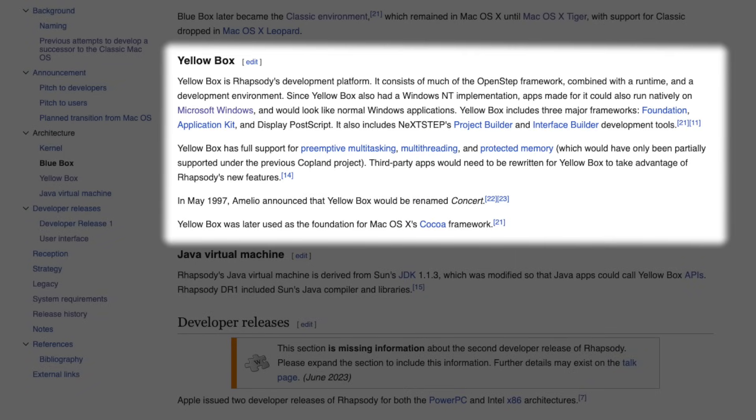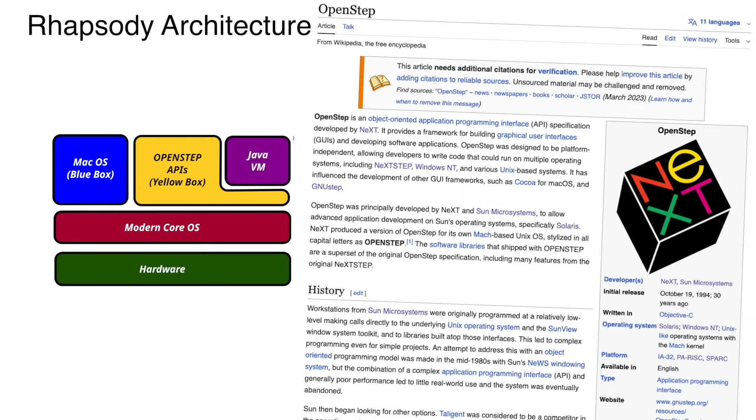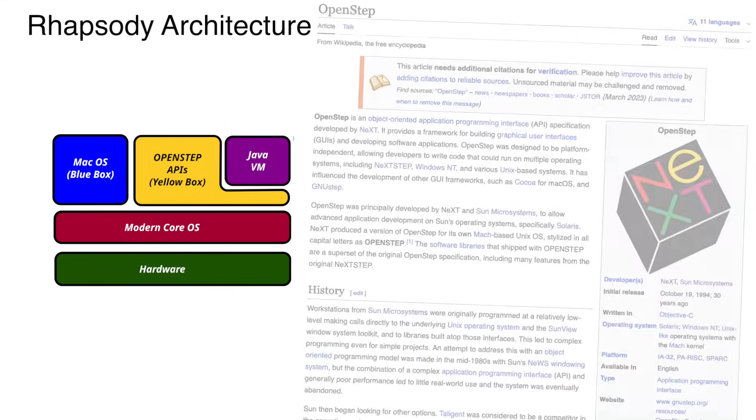From the many architectural changes Rhapsody introduced, one of the boldest ideas was the Yellow Box API, the direct descendant of NeXTStep's object-oriented frameworks. Apple even released a version for Windows NT, promising that developers could write their applications once and run them on both Mac and Windows. But the plan was quietly abandoned.